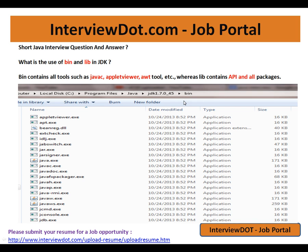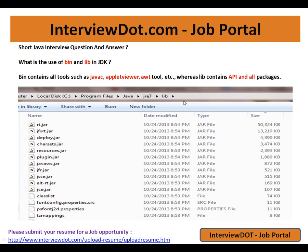Whereas the lib folder contains the API and all packages. If you look here, rt.jar is an API jar — it contains java.lang, String classes, Object classes, collection classes, Thread classes — everything is available in this jar. So lib contains all the required API for your application and all the packages.